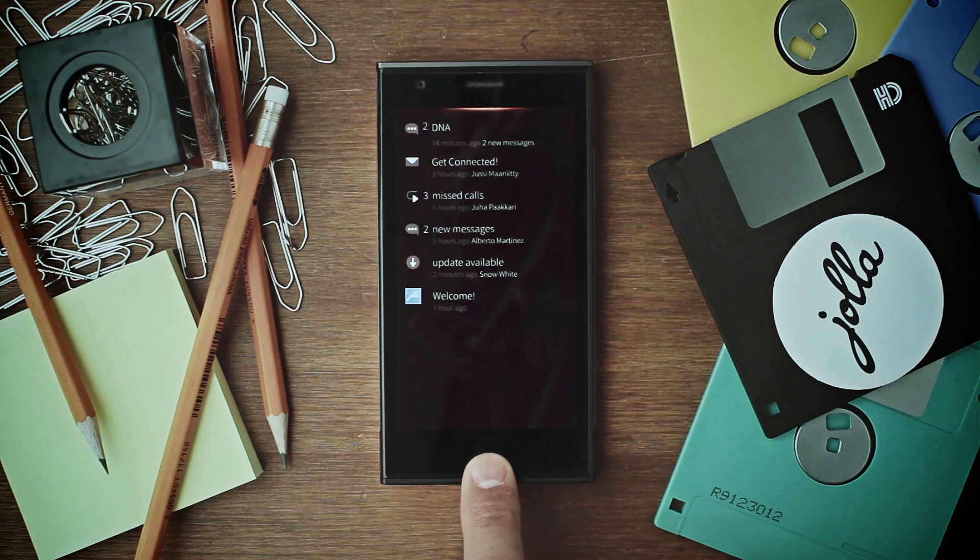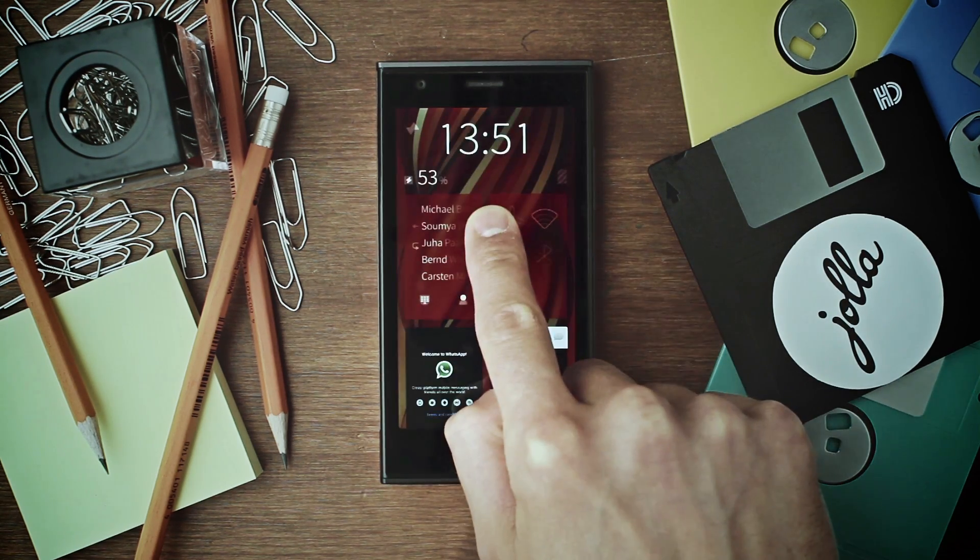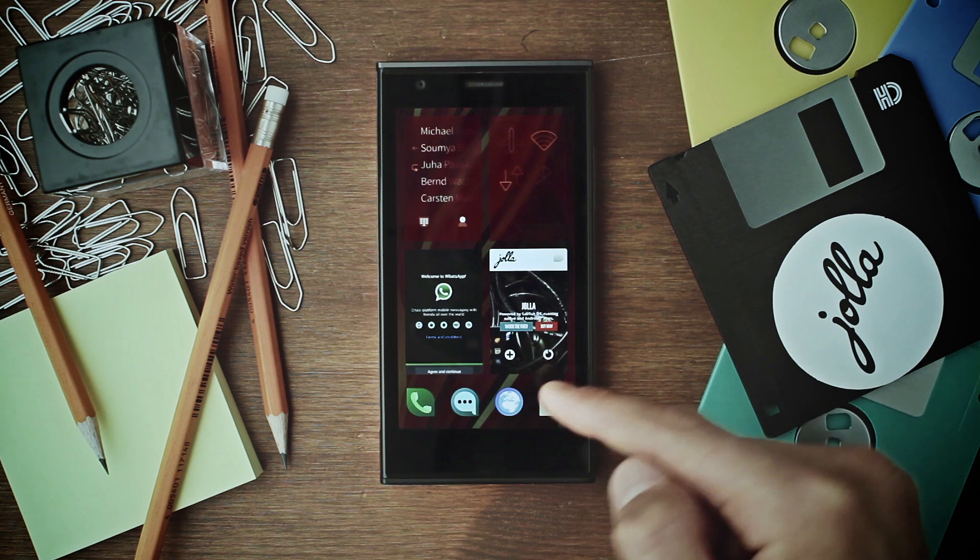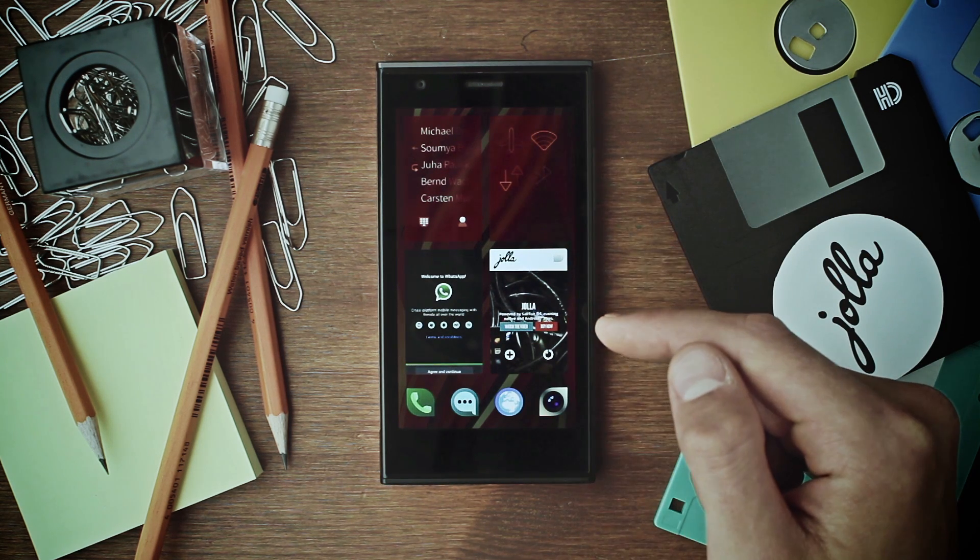To navigate back, swipe once again from the bottom of the screen upwards and you will return to the home view.